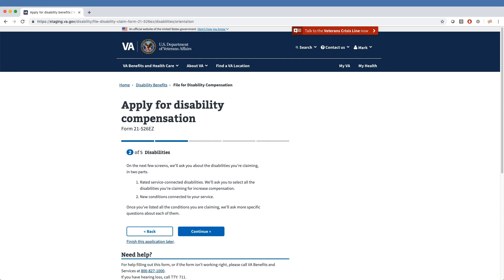As you can see, this is the same Apply for Disabilities compensation page that we ended on in the Section 1 video, but we've now reached Section 2 of 5. In Section 2, veterans may add disabilities that already have a rating at VA. This section is also where new conditions can be included with claims.